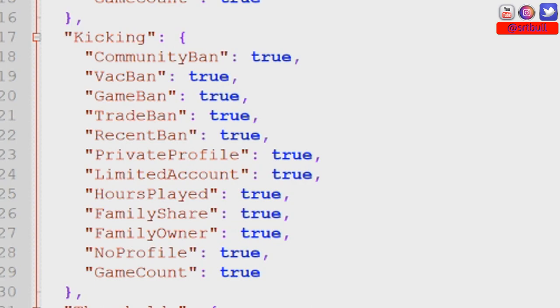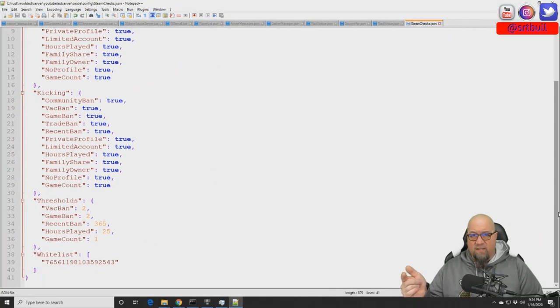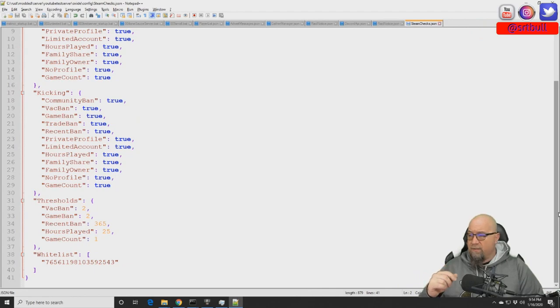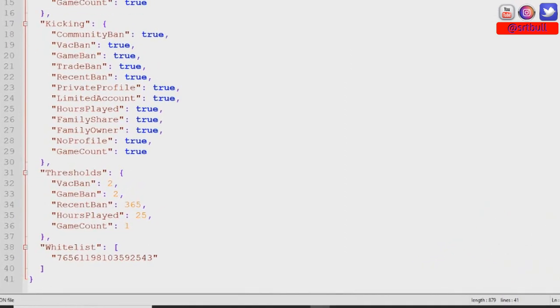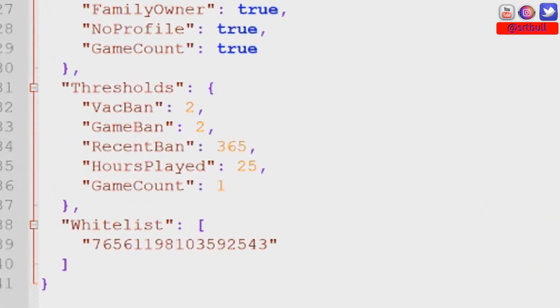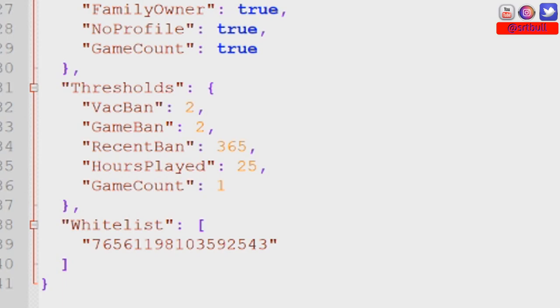We're going to come back to the rest of these parameters inside of kicking. I want to cover the thresholds first. So the VAC ban threshold is default set at two. That means that a player is allowed to have two VAC bans on their Steam profile and they're still allowed entry into your server. Anything higher than that and they're no longer going to be allowed into your server. Same thing goes with game ban.